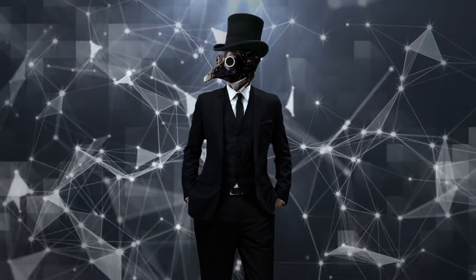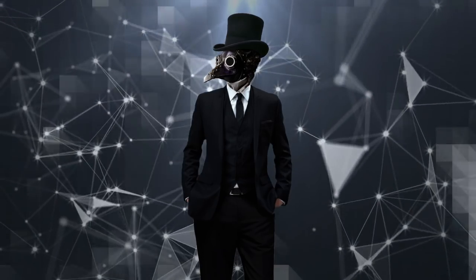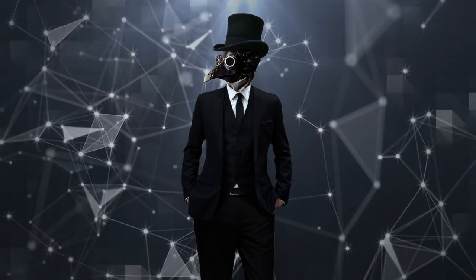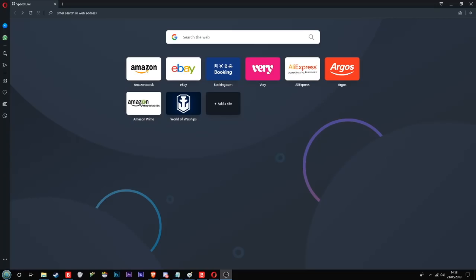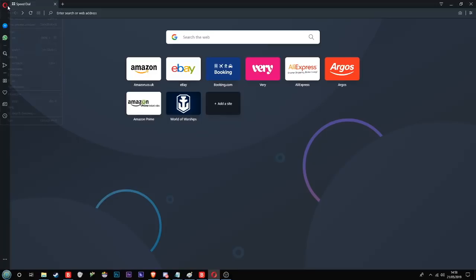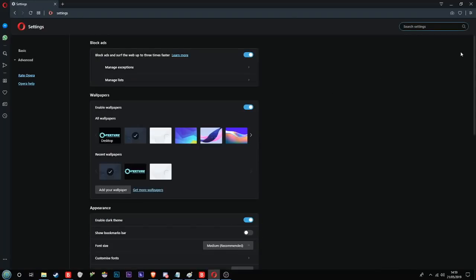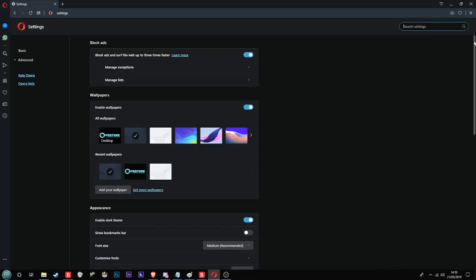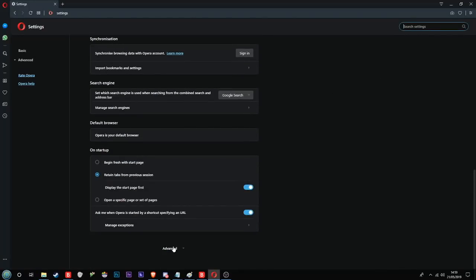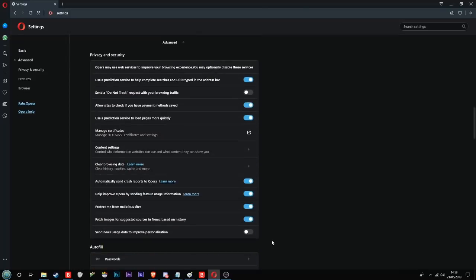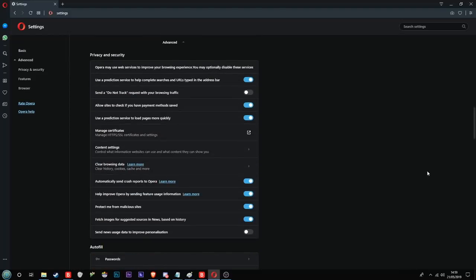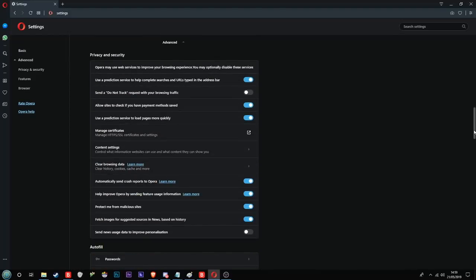Once you've downloaded it and installed it, which shouldn't take any longer than a minute, you'll see this page when you launch the browser. You'll want to click the circle in the top left corner, click Settings on the drop-down list, scroll down the options page to the bottom, and then click on Advanced Options. Scroll further still until you see VPN.